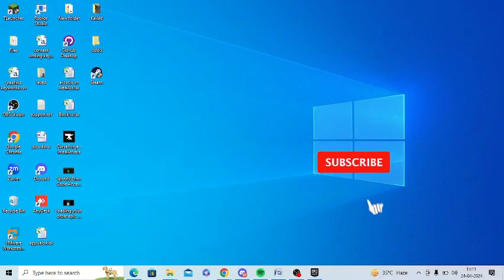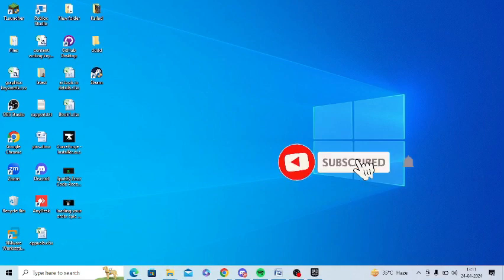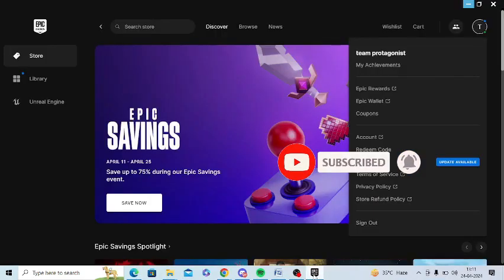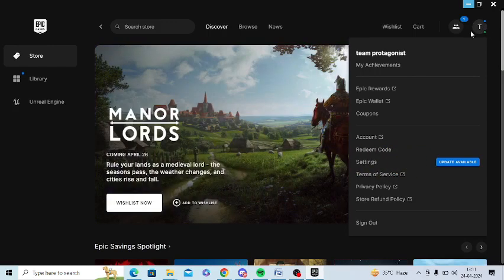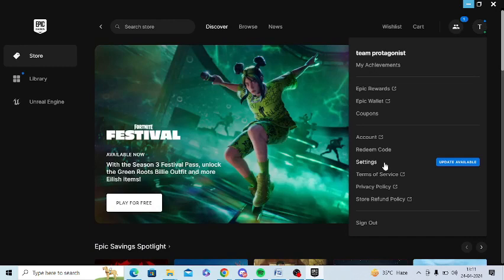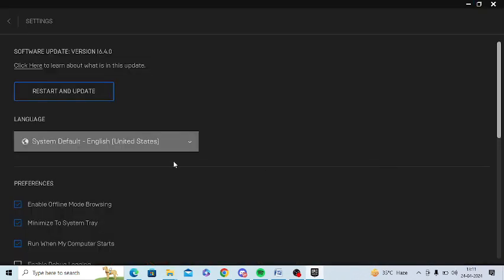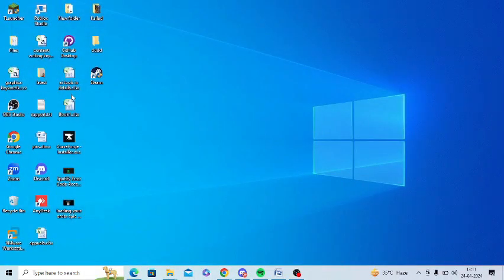The next step is to update Epic Game Launcher. You need to open Epic Game Launcher in your PC. There is a profile icon at the top - you just need to click on the Settings option, and there is a restart and update option. Just tap on this and it will restart and update automatically.